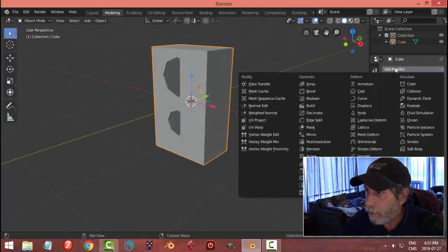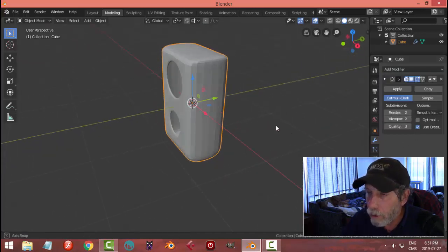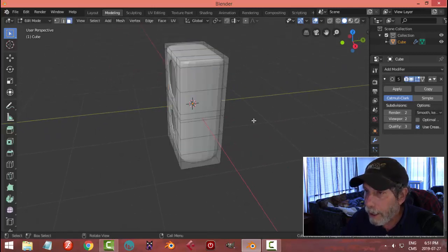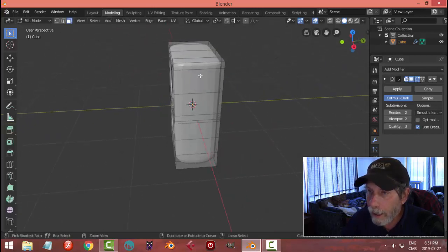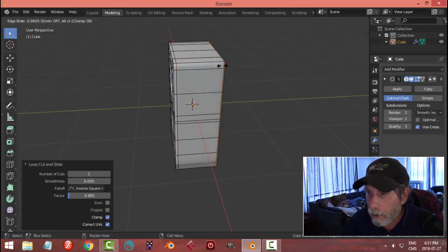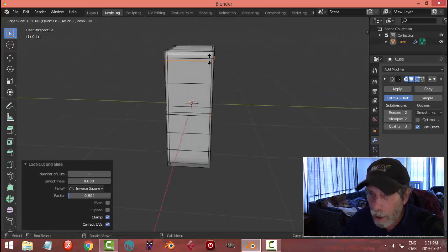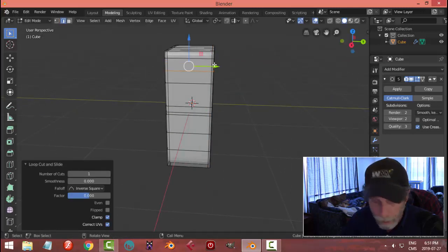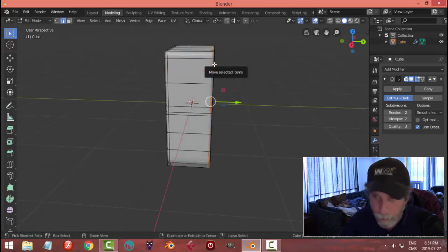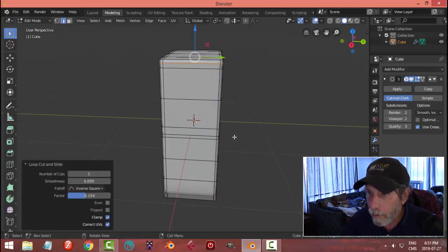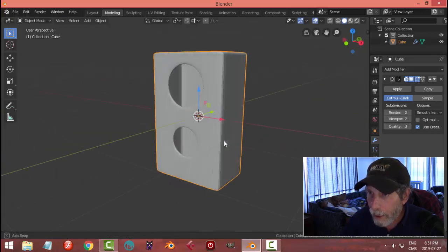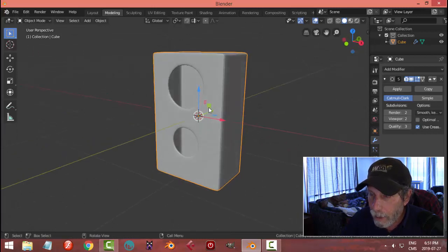Back in object mode, add modifier subdivision surface. I'll go for two and I'll add a loop cut towards the front and towards the back and towards the top. Not there.